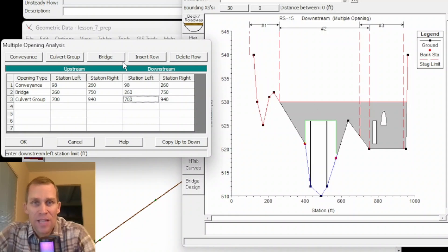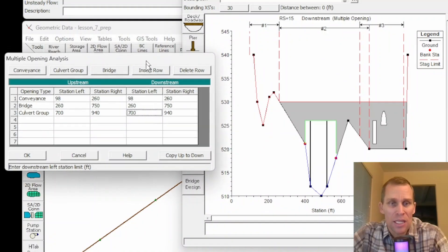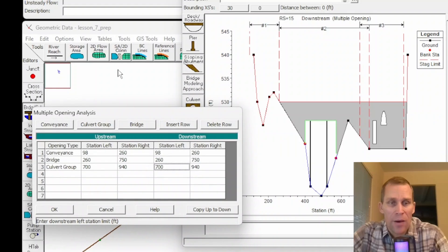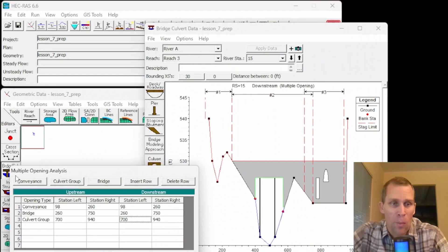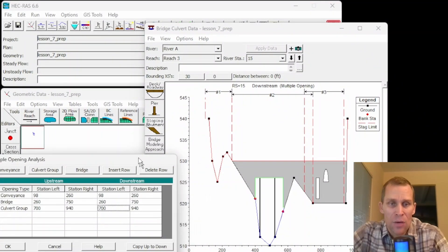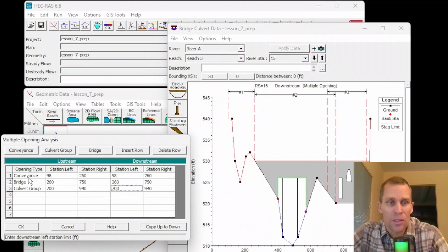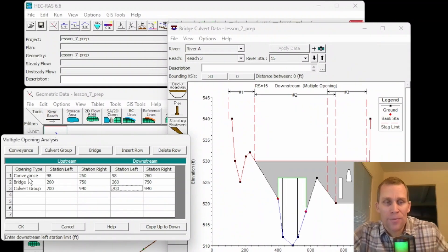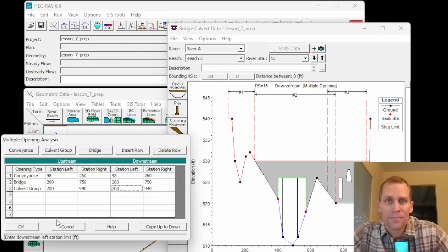All right well that was it for this lesson. We talked about junctions and how to edit junction data as well as multiple opening analysis when you have a cross section that includes multiple types of openings like conveyance, bridge and culvert groups in HEC-RAS.